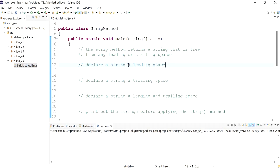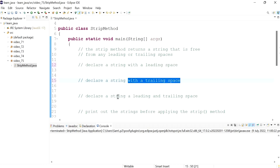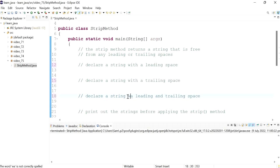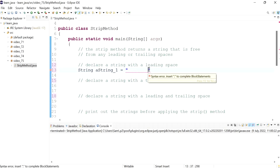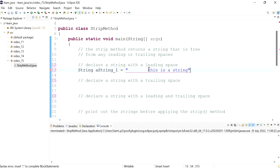We'll declare a string with a leading space, then a string with a trailing space, and then a string with both a leading and trailing space just to see what happens. So string_one is equal to — I'm just going to tab twice to put some leading space before my string — 'this is the string'. So that's my first string.